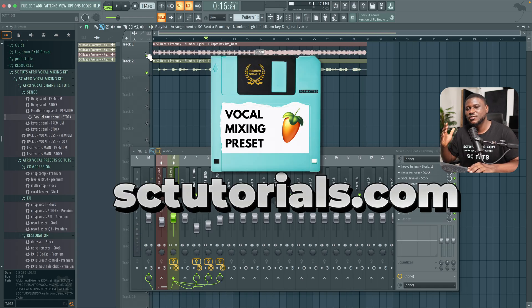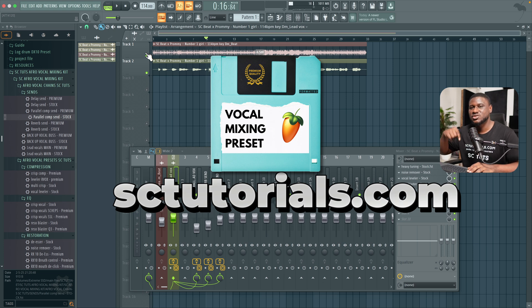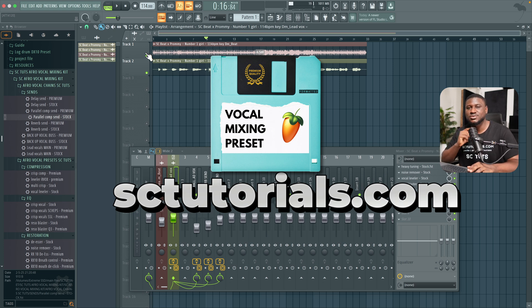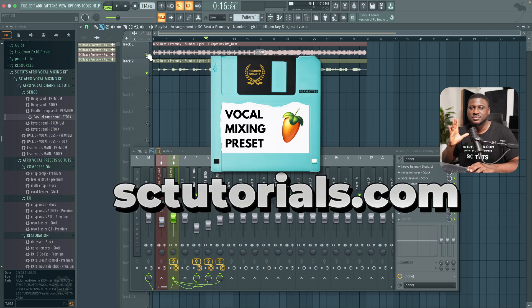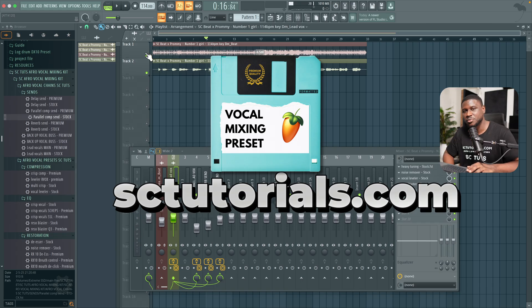And that's pretty much it. If you want to get this preset, just click the link in the description or visit our website, se-tutorials.com, and you'll see the vocal mixing presets. If you find this helpful, like and subscribe for more tutorials, tips and tricks. Cheers.